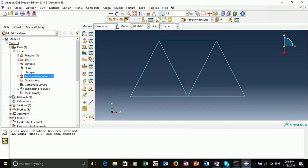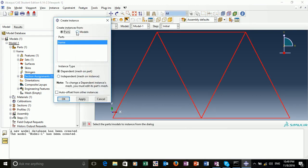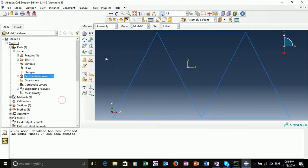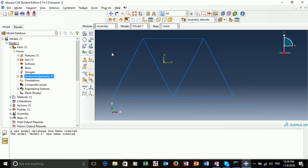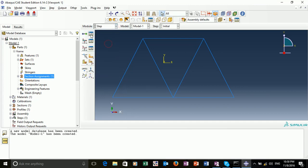Our next step is to assemble the model. If we go into the assembly module and create an instance, there's only one part, so we can leave the options as follows. Ensure that the dependent mesh on part instance type is selected and click okay. Now we've assembled the model. We want to create a loading step, or an analysis step.